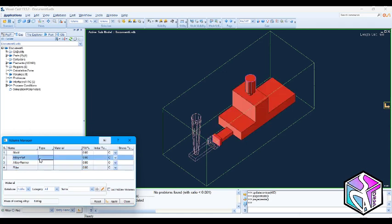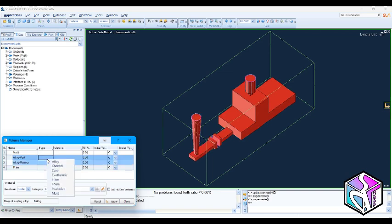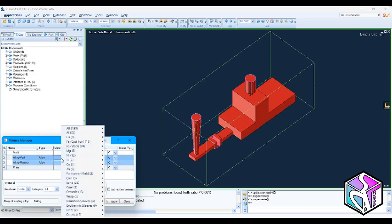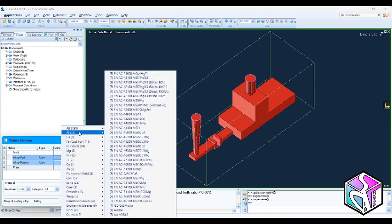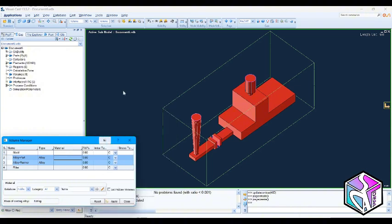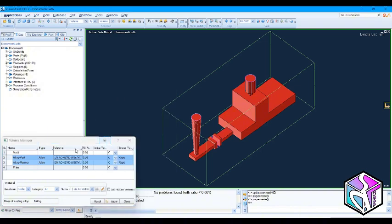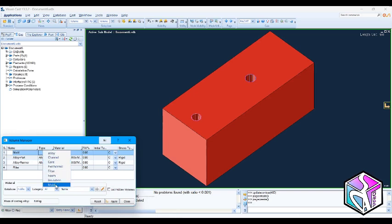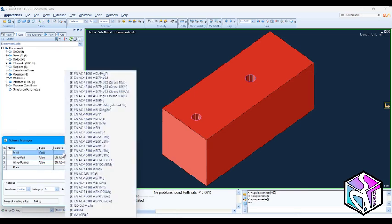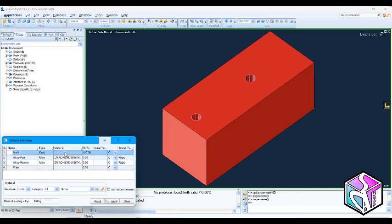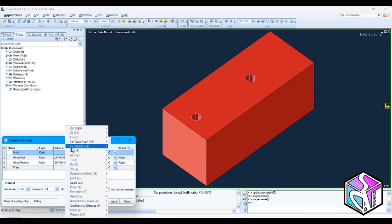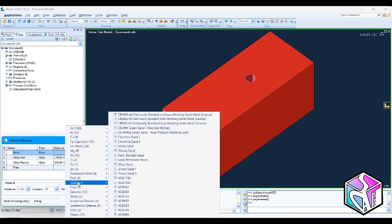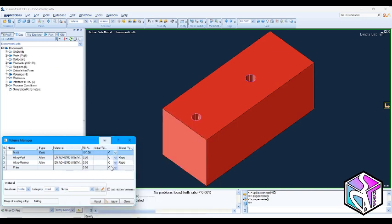Let's choose these two volumes. Call it alloy. I'm also going to choose this alloy of aluminium. Let's change this to mold if I'm not mistaken. It would be sand, silica sand.